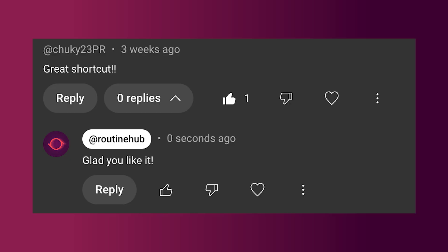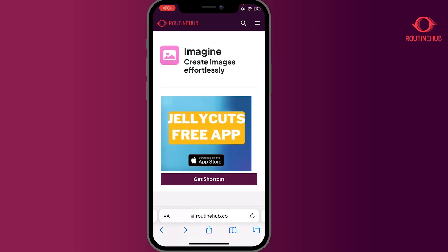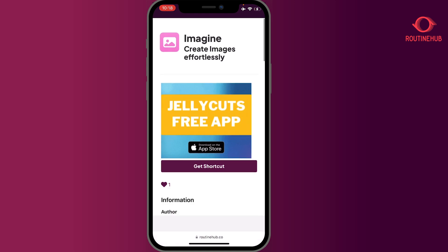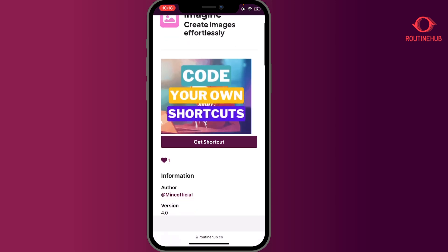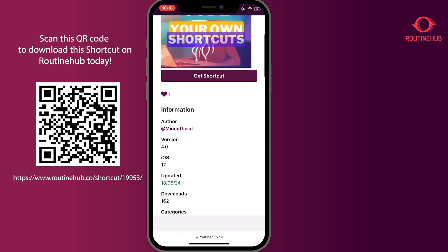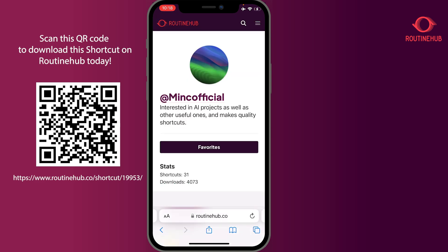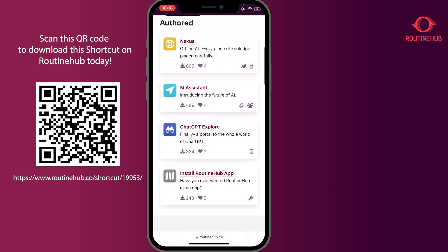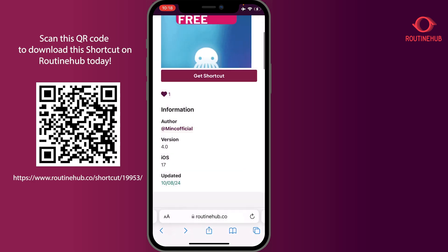Let's get into the video! Hey guys, welcome back to the Routine Hub Roundup — this is number eight. I've been loving doing these, I hope you enjoy watching them. Today's shortcut is called 'Imagine: Create Images Effortlessly,' from minco official on Routine Hub. Be sure to check their page out — there are a lot of cool shortcuts on there.